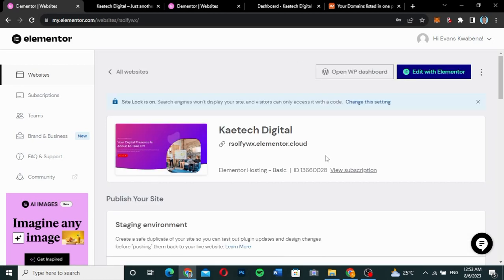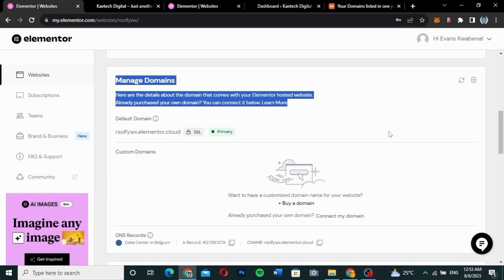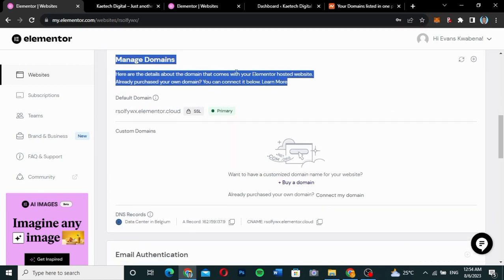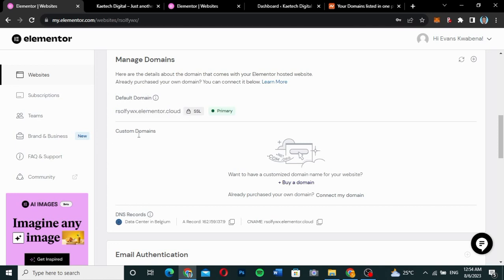I'm going to scroll straight down to where it says 'Manage Domains' and click on it. Beneath Manage Domains you can see 'Custom Domains'. You'll also see an option that says 'Buy a Domain' — we're not going to buy one. I already have a domain I purchased with Namecheap, so I'm going to link that domain to this website.